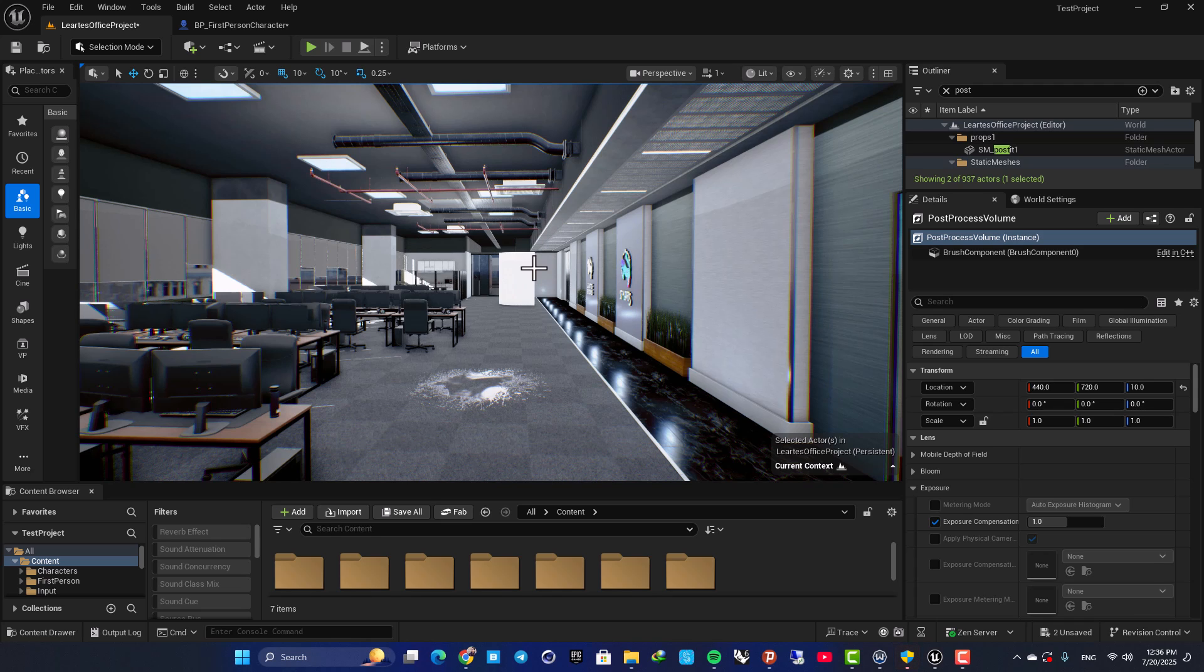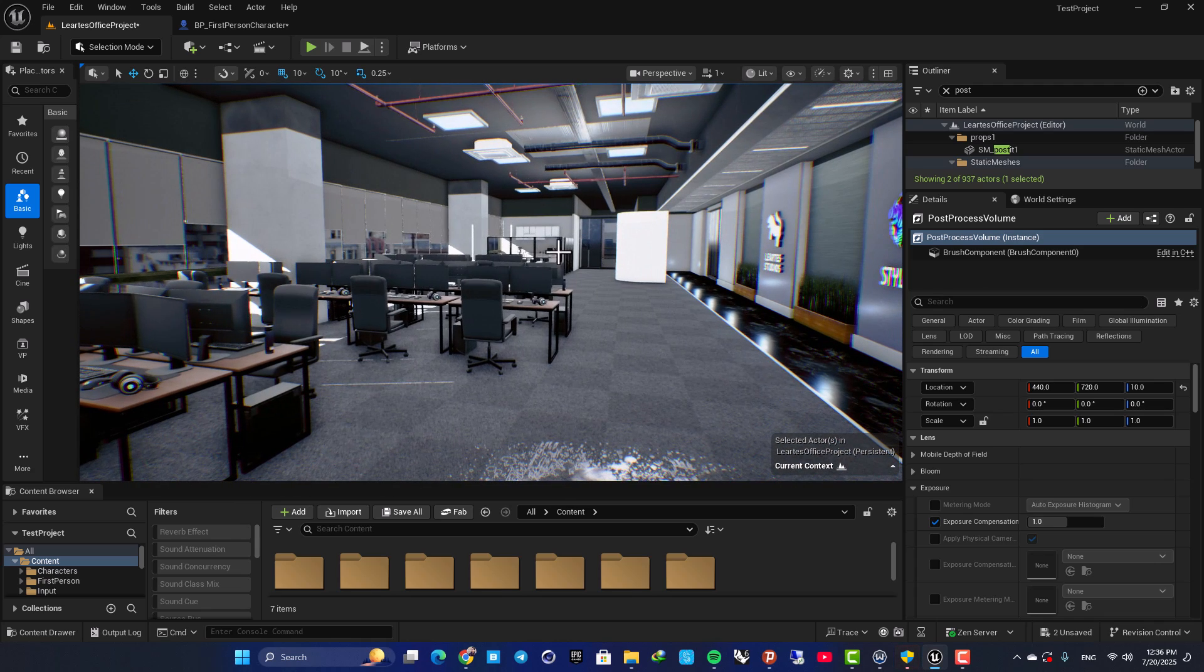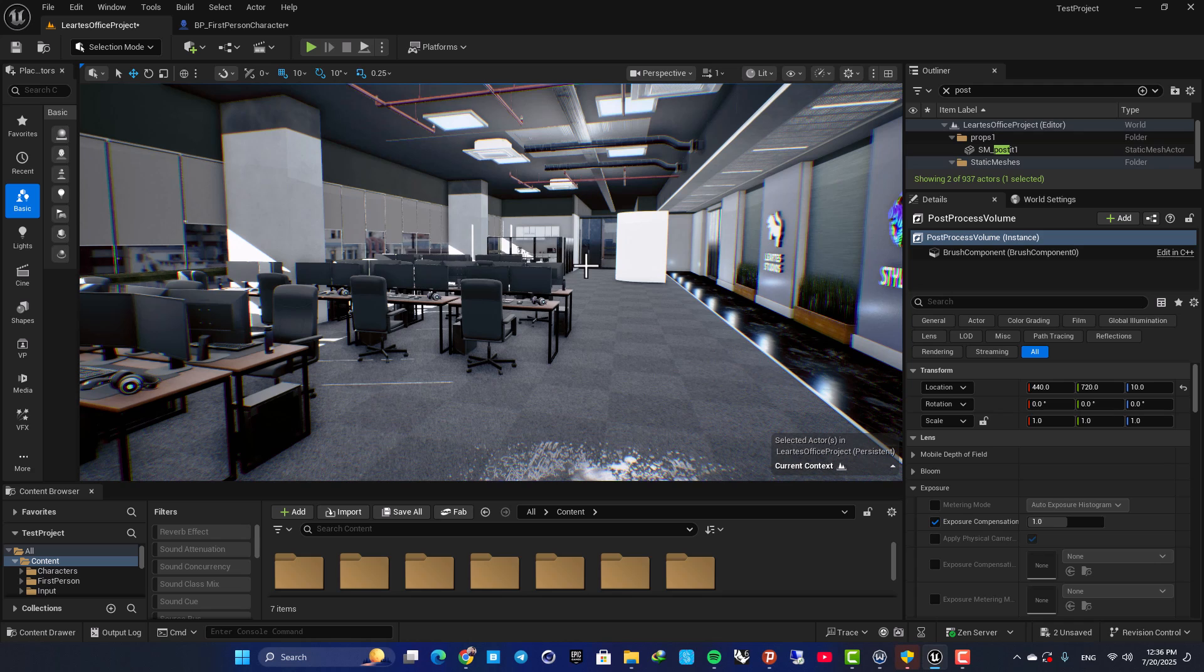Hey everyone, Alirza here and welcome back to another video. So in this one we are going to look at how we can change the settings of our post-process volume in-game when we play the game and in runtime.